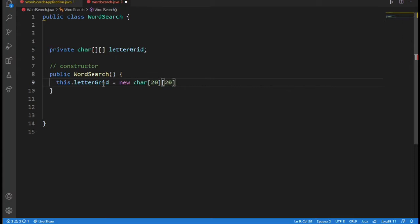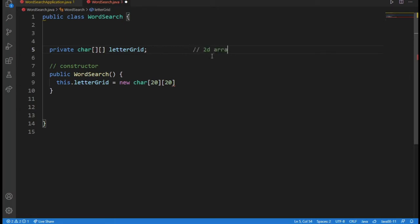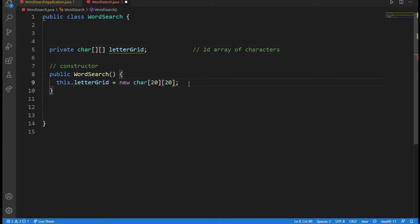So this attribute contains a 2D array of characters. This is the first time I make a video on myself working with 2D arrays. And so this is just a 2D array of characters. And in this constructor, I'll put in a for loop.